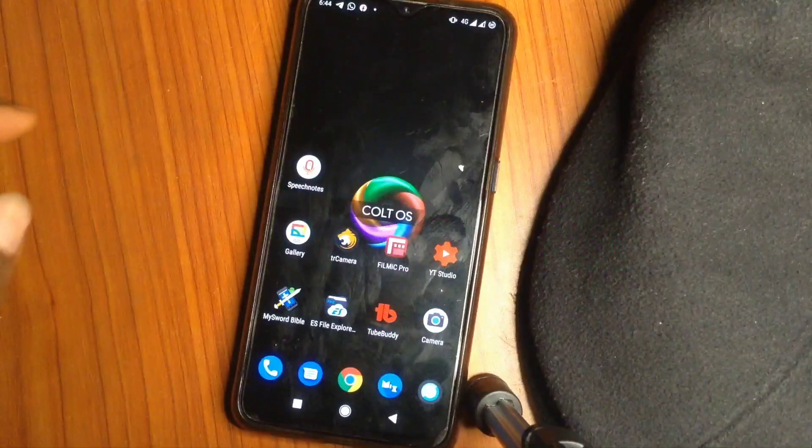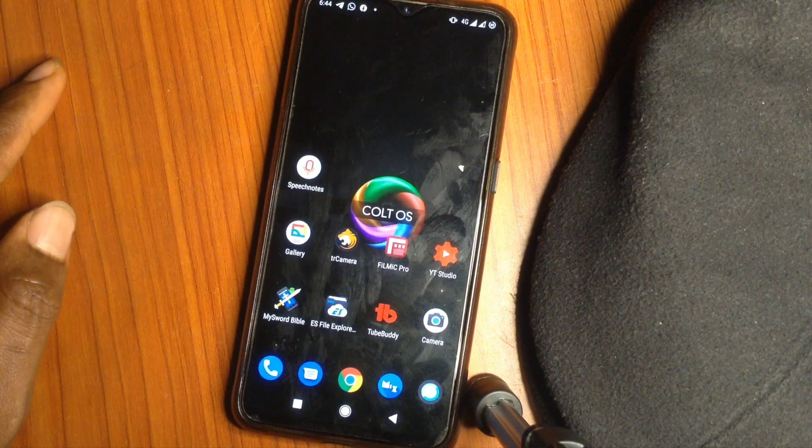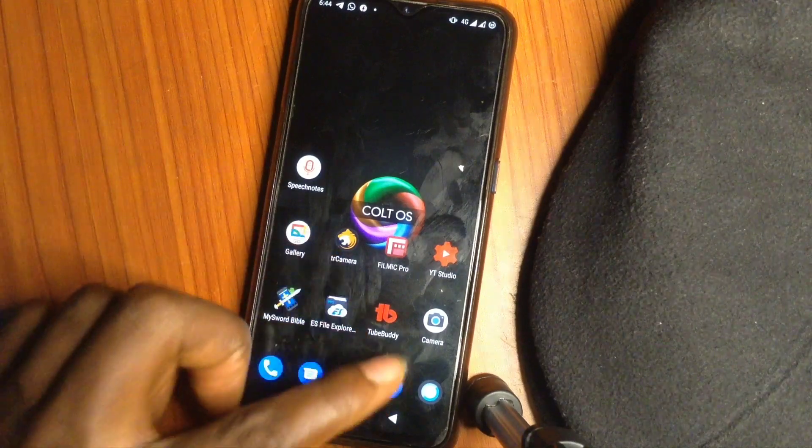Welcome back to Smart Deport. This video is for those who want to move from custom ROM back to Realme UI for Realme X2.